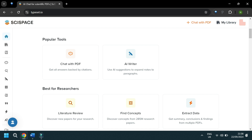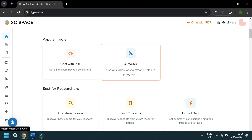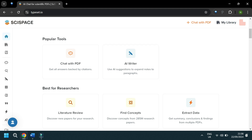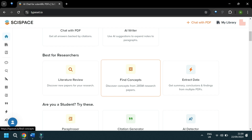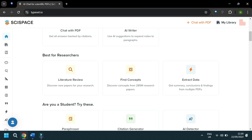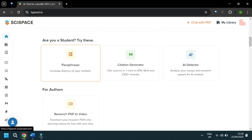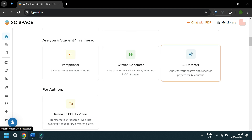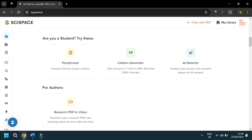It's hard to know where to begin with this review because the range of features packed into this single platform is impressively unique, and you can see this as soon as you visit their website. There's Chat with PDF, an AI writer that helps you expand notes into paragraphs and cite, a literature review tool, a concept finder, a data extractor, a paraphraser, a citation generator, an AI detector, and a research PDF to video converter.